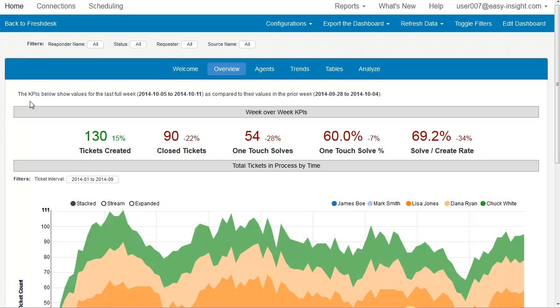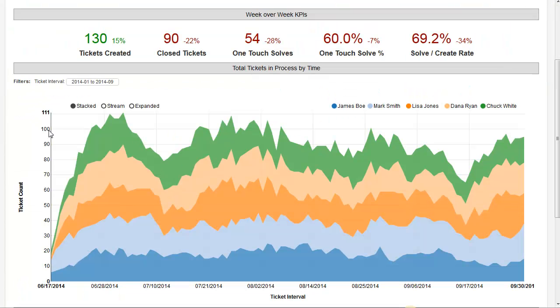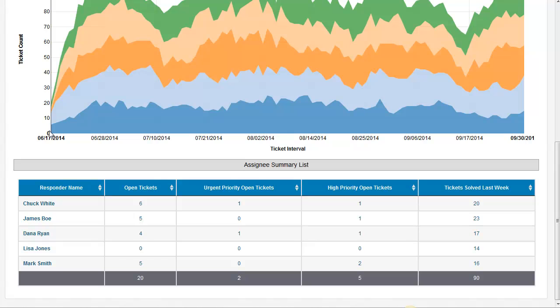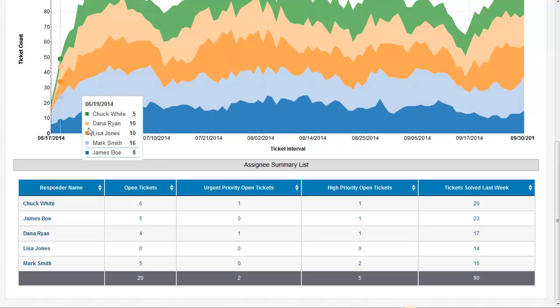In our overview tab, we have some week-over-week KPIs, an area chart, and an assigned e-summary list.